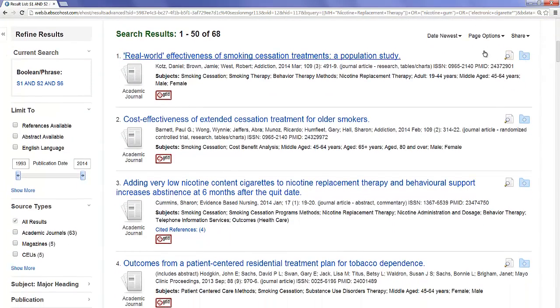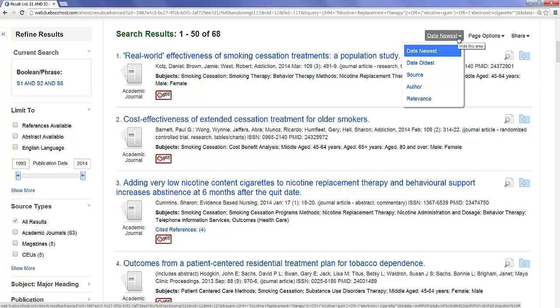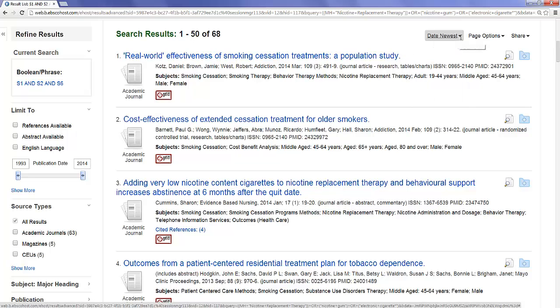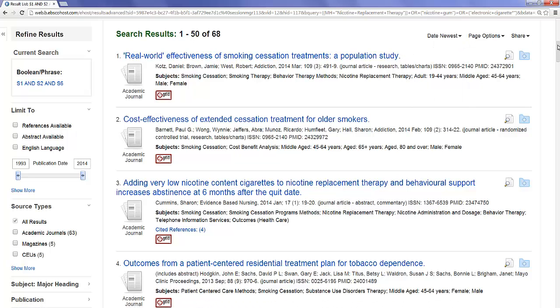Notice that the results are sorted by date, with the newest articles appearing at the top of the list. A number of other options are available in the Sorting pull-down menu.